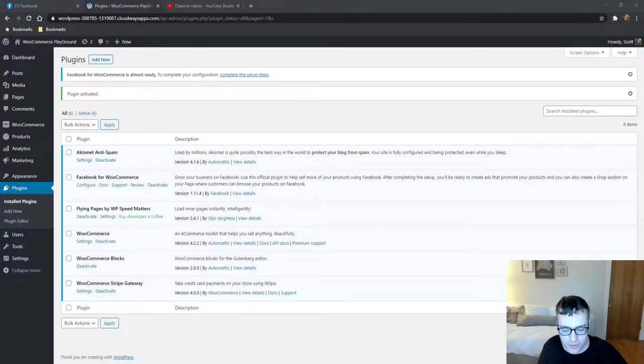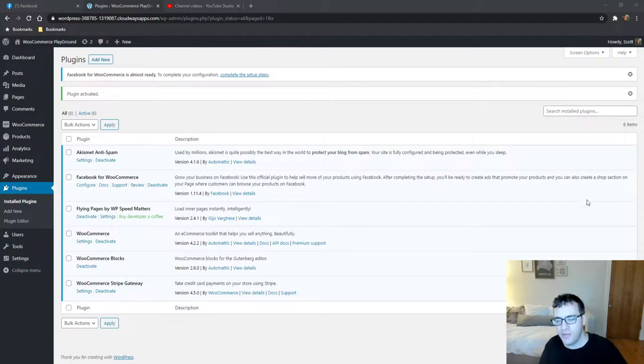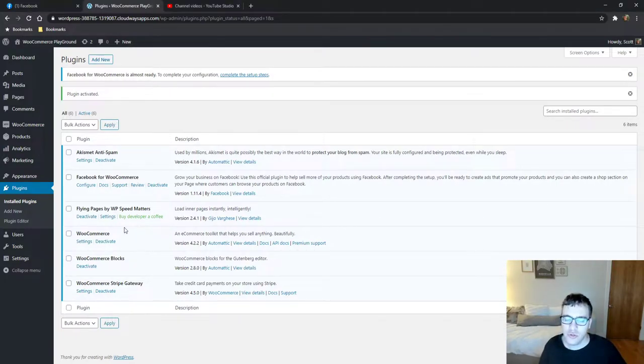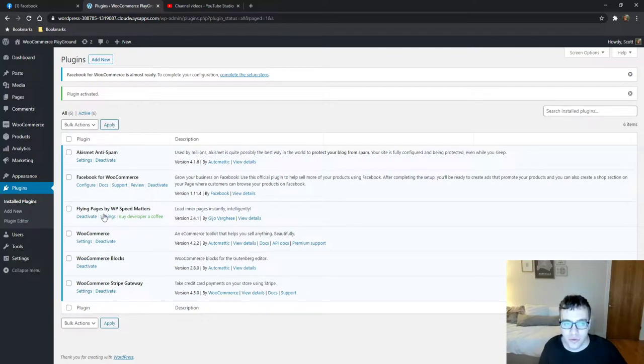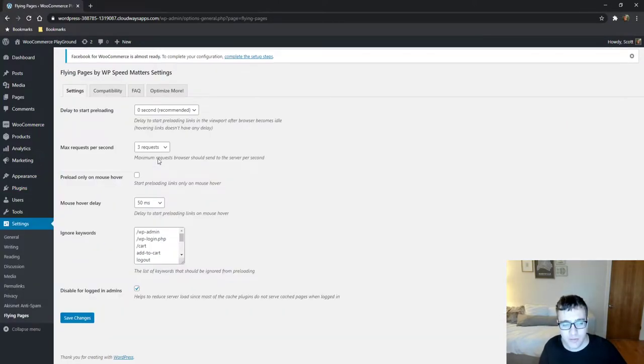Hey everyone this is Scott from CertMedia.com and in this video we're covering Flying Pages. Flying Pages is a bit of an interesting optimization plugin that when used correctly can greatly improve the performance of your website. But we need to first explain how Flying Pages works so we're gonna go over to the settings menu and I'm gonna talk about how this plugin works.